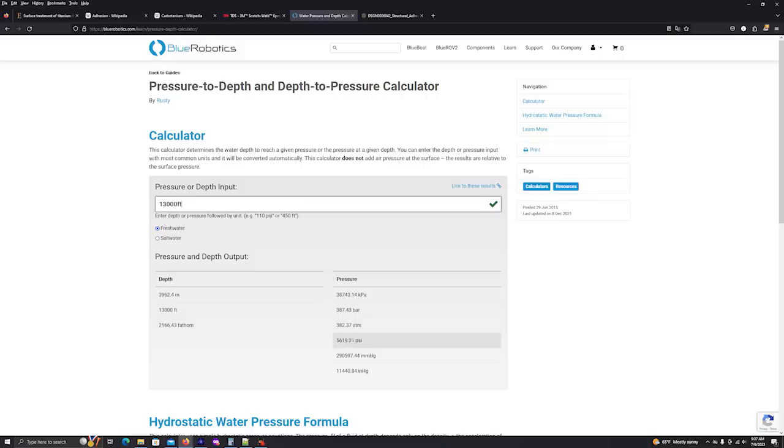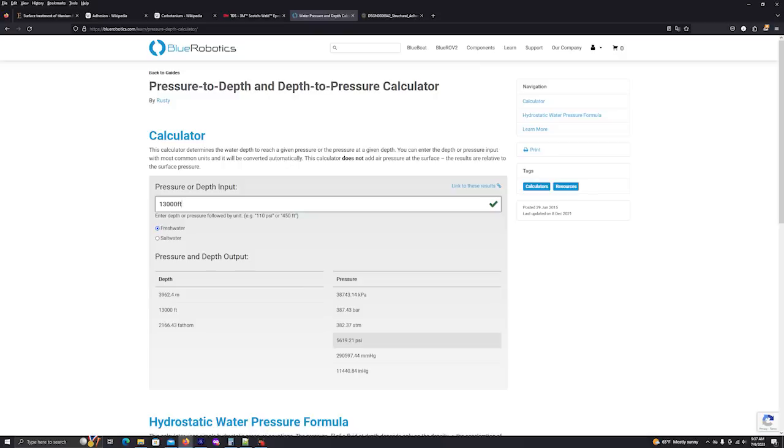So let's keep that number in mind. And when engineers are designing structures, they usually calculate in a safety factor. And that safety factor is around 150%. So if we take, let's say, 5,600 PSI and we multiply that by 150%, we get right around a little over 9,000 PSI. So again, let's keep that number in mind here.